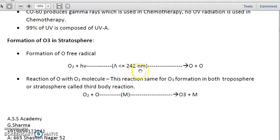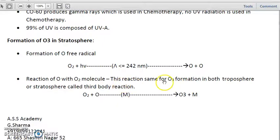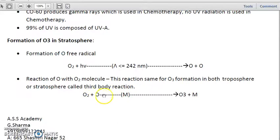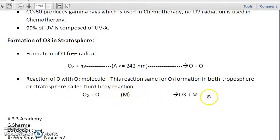Two O radicals are formed. Then in the second reaction, this oxygen radical reacts with O₂ molecules. These reactions always follow the same mechanism whether ozone is formed in the troposphere or stratosphere. These are called third body reactions. In this third body reaction, ozone is produced from the O radical in the presence of M — a third body which could be N₂ or O₂. The third body dissipates much of the energy of the reaction to stabilize it; its function is to absorb or release energy and stabilize the reaction.